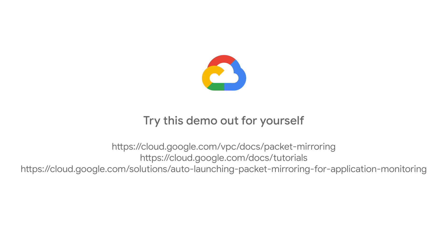Here are some useful resources for configuring packet mirroring, as well as useful solutions for configuring demos such as these. Thank you.